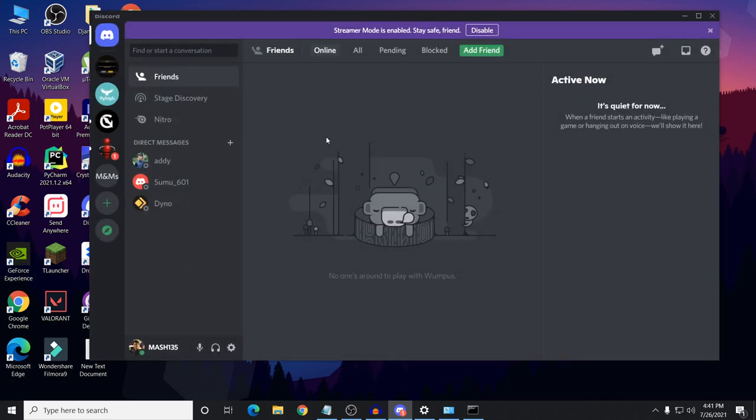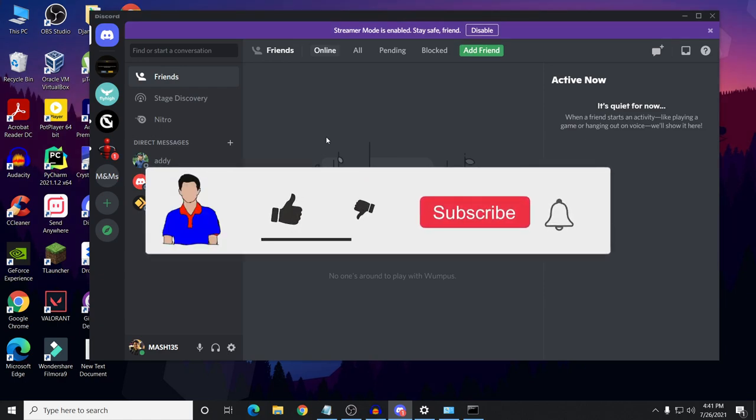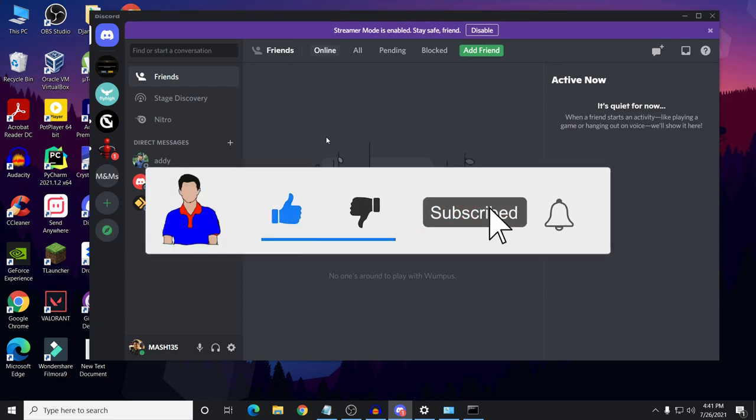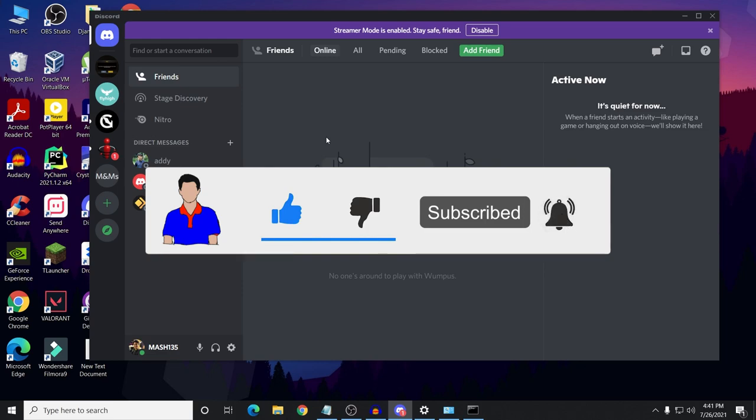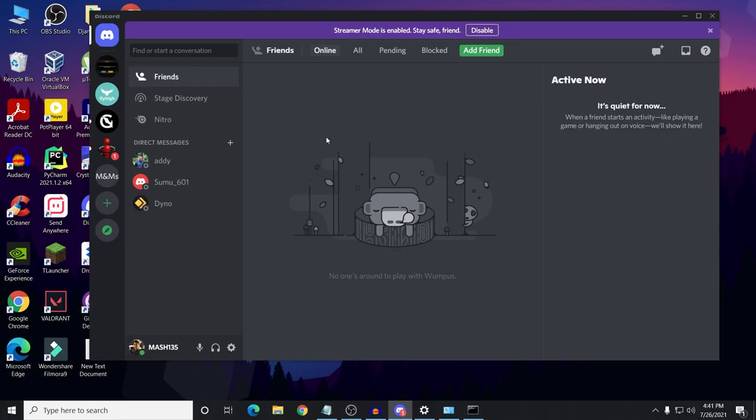I hope that these methods will fix your problem. If they do fix your problem, let me know and let others know in the comment section below. Please subscribe to my channel and hit the bell icon for more videos like this one. I'm Mash from Tech Mash, and I'm signing out.